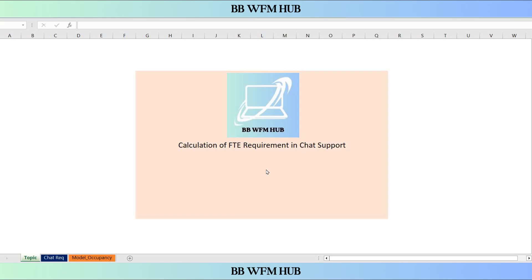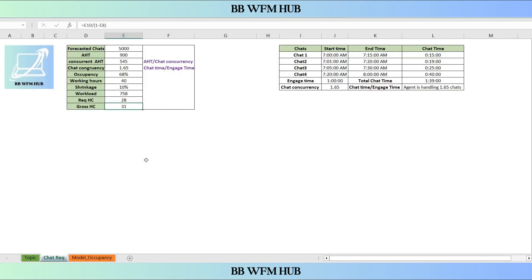So what is concurrent AHT? Before that, we need to understand the chat concurrency. So let's start. Chat concurrency is the ability of an agent to handle multiple chats simultaneously. Let's see this with an example.